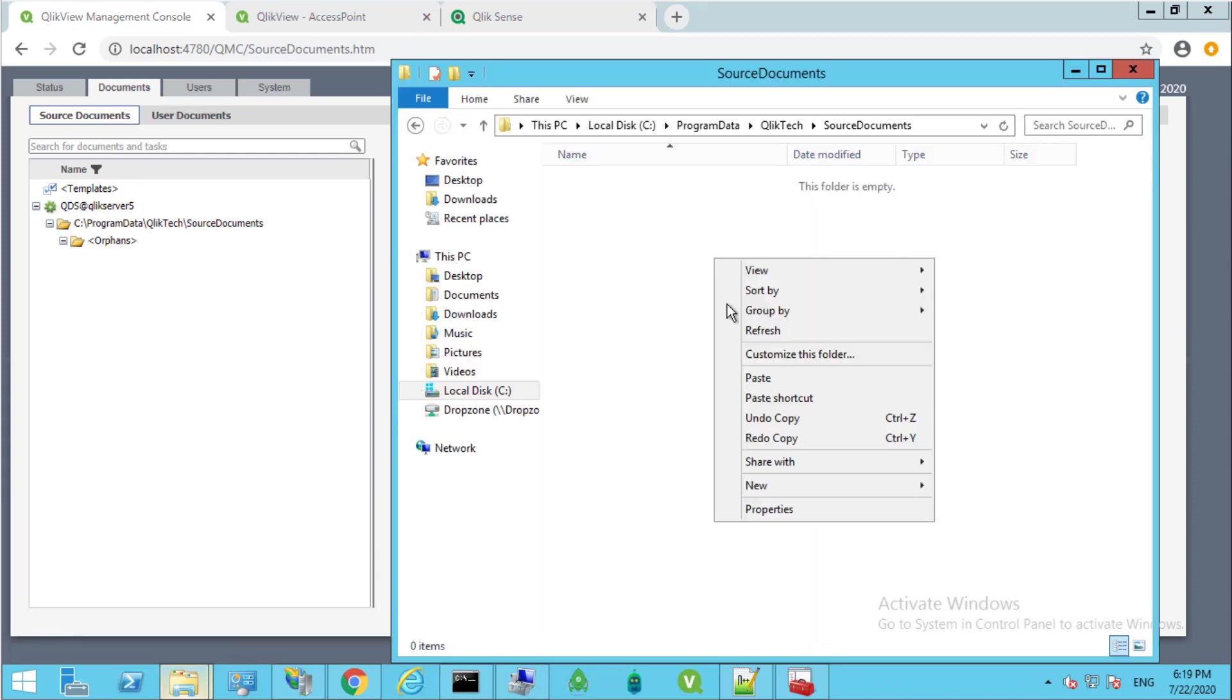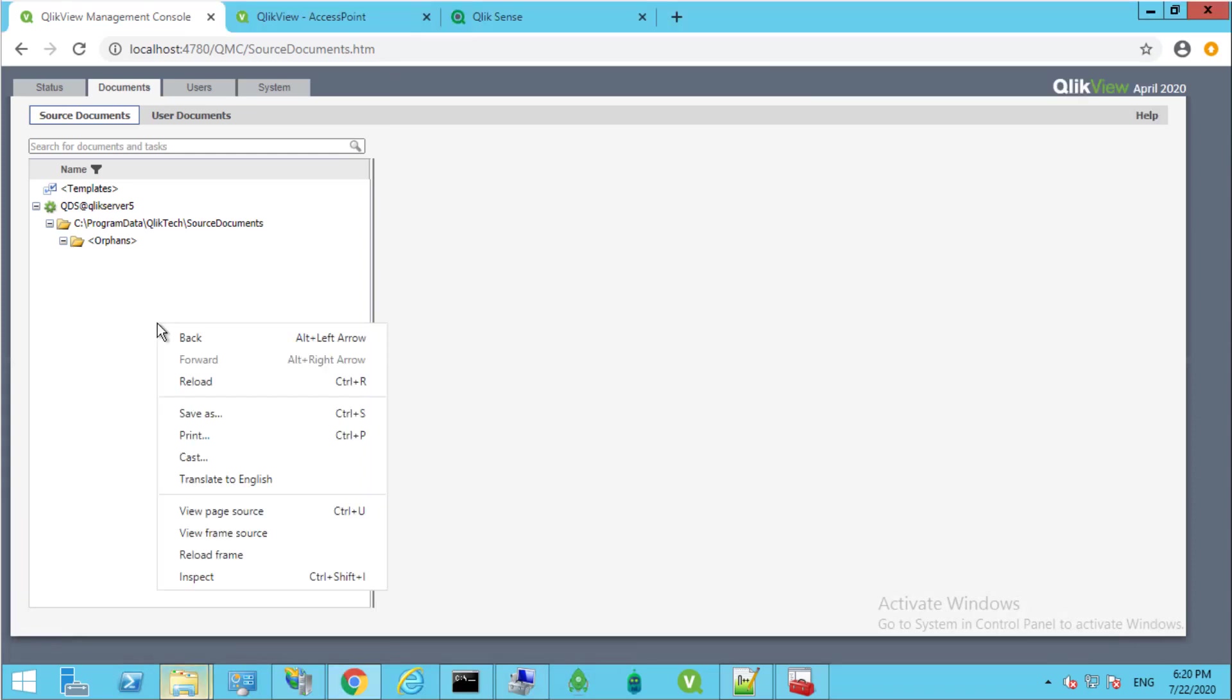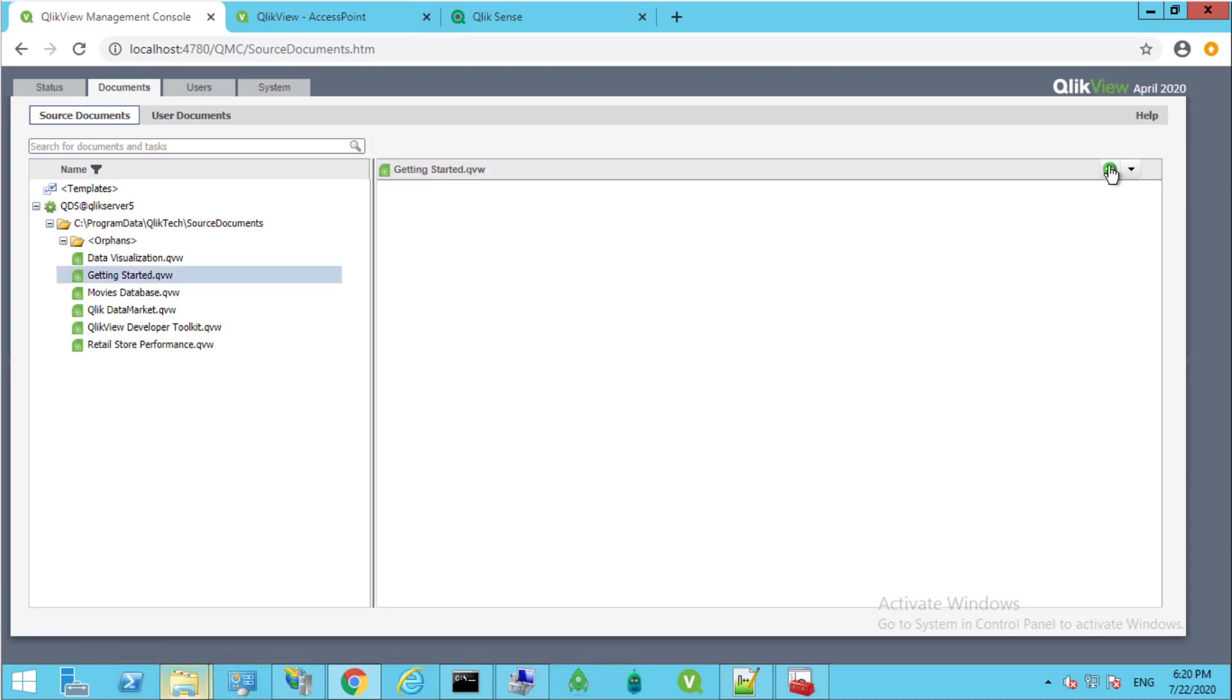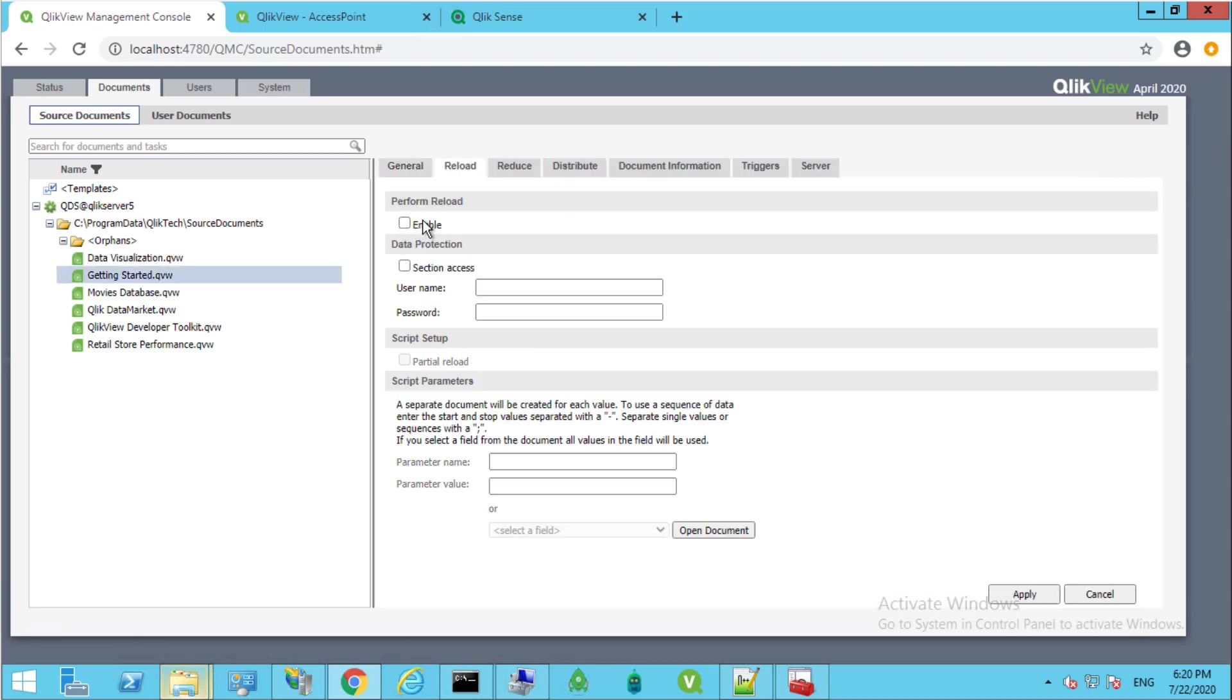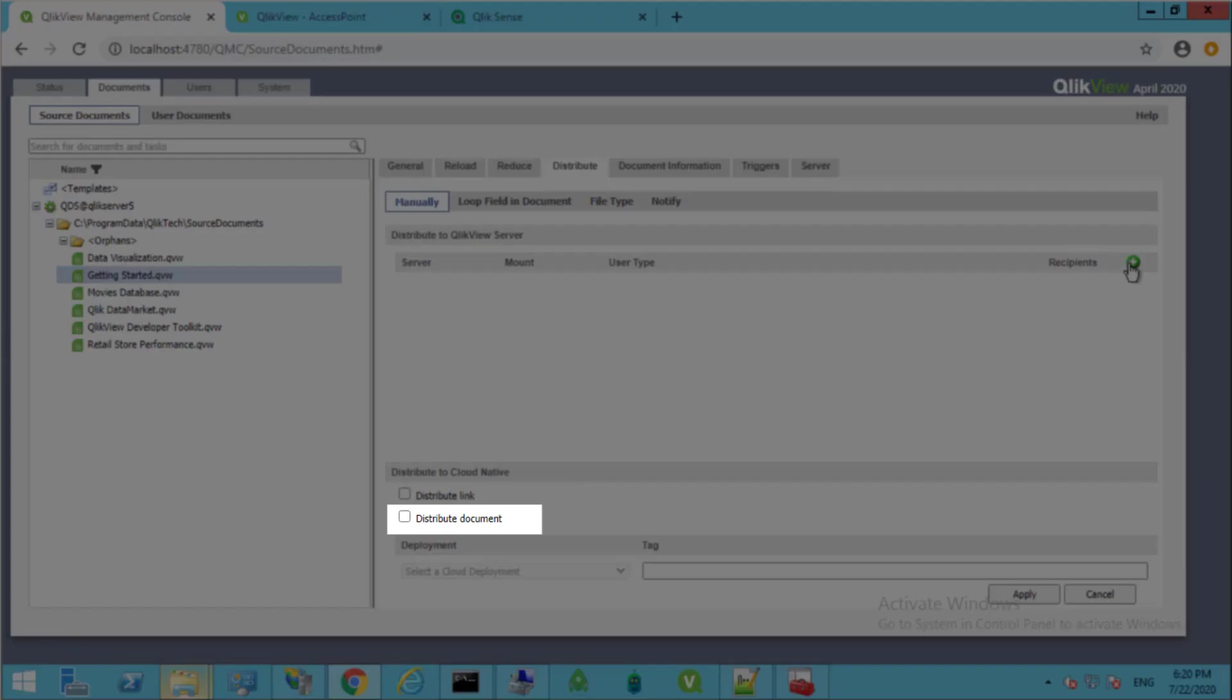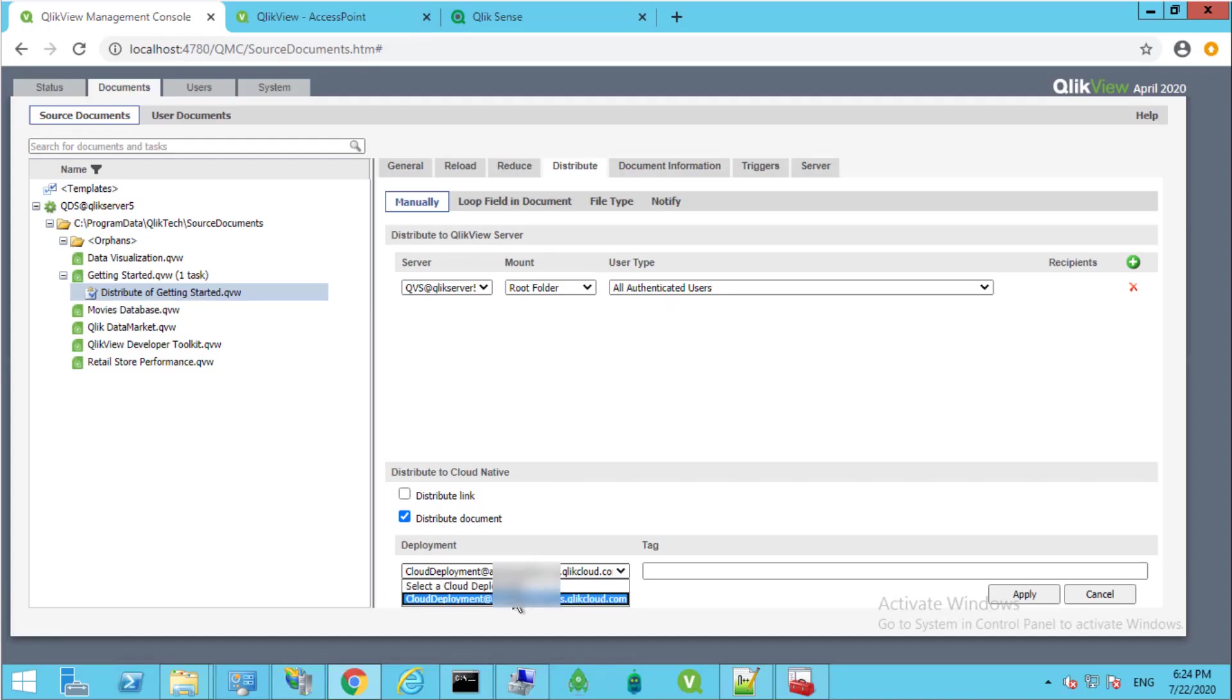We'll paste some documents in there, reload the pane, and now we can create a new task. We can disable reload for this example, and under the Distribute tab, check Distribute Document under Distribute to Cloud Native. Make sure to select the newly created cloud deployment.